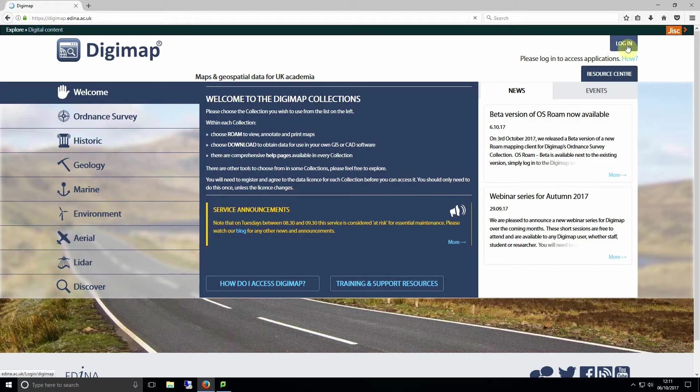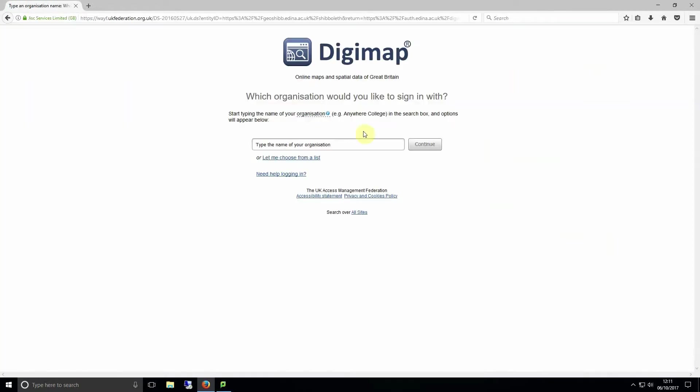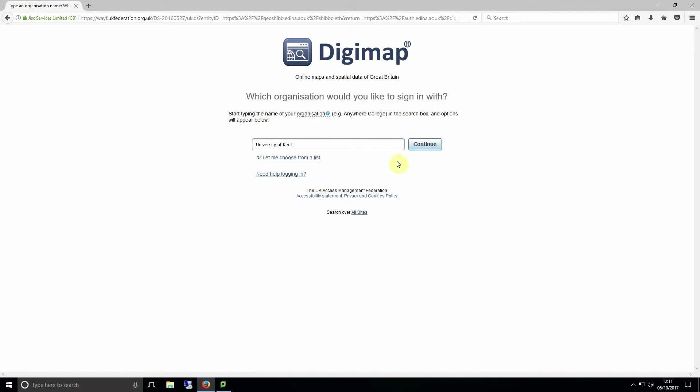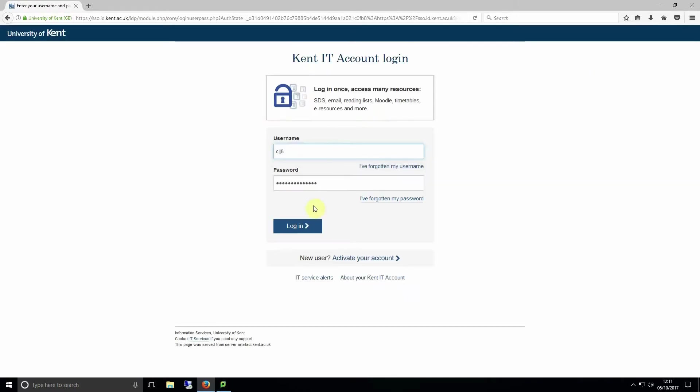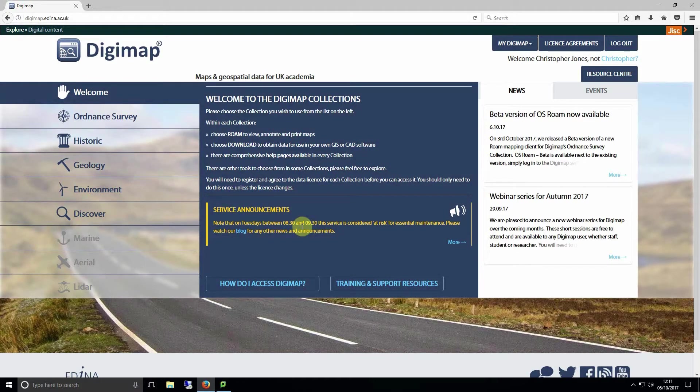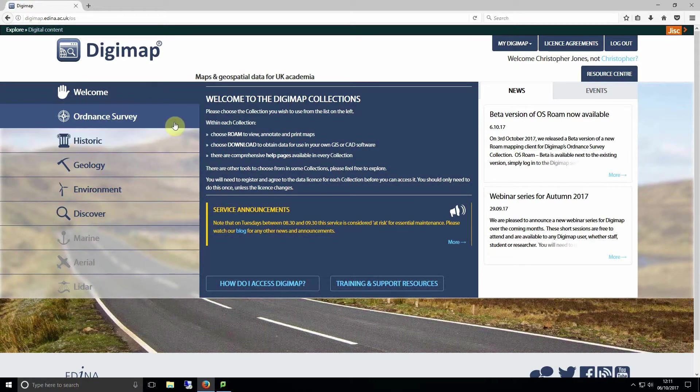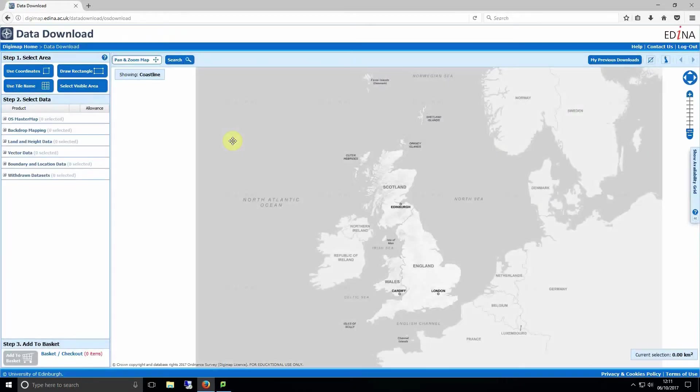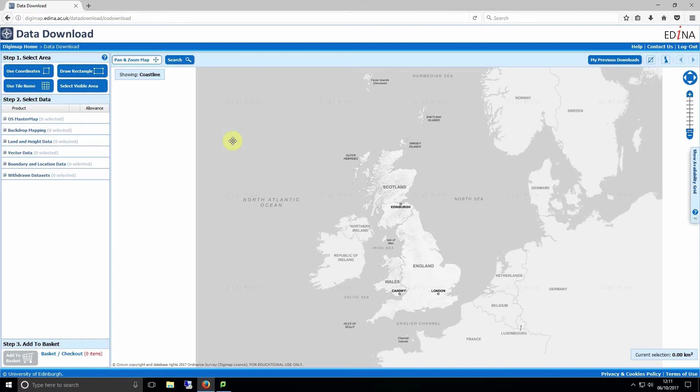The first thing we're going to want to do is open Digimap in your browser and log in with your university email and password. This will bring you to the home page of Digimap. To download information from Digimap we're going to click on Ordnance Survey and then Data Download.